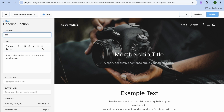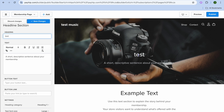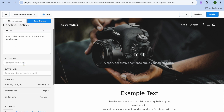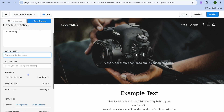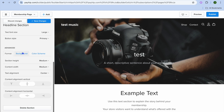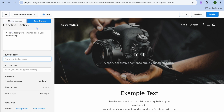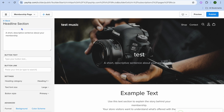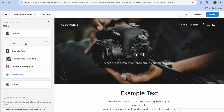You can tap on Membership Title and change it — for example, if I type in 'test,' you can see that it changes right there. You can also change the description, scroll down and add a button text, and add a button link. You can also change the background if you'd like. Once you're finished, tap on Save Changes.